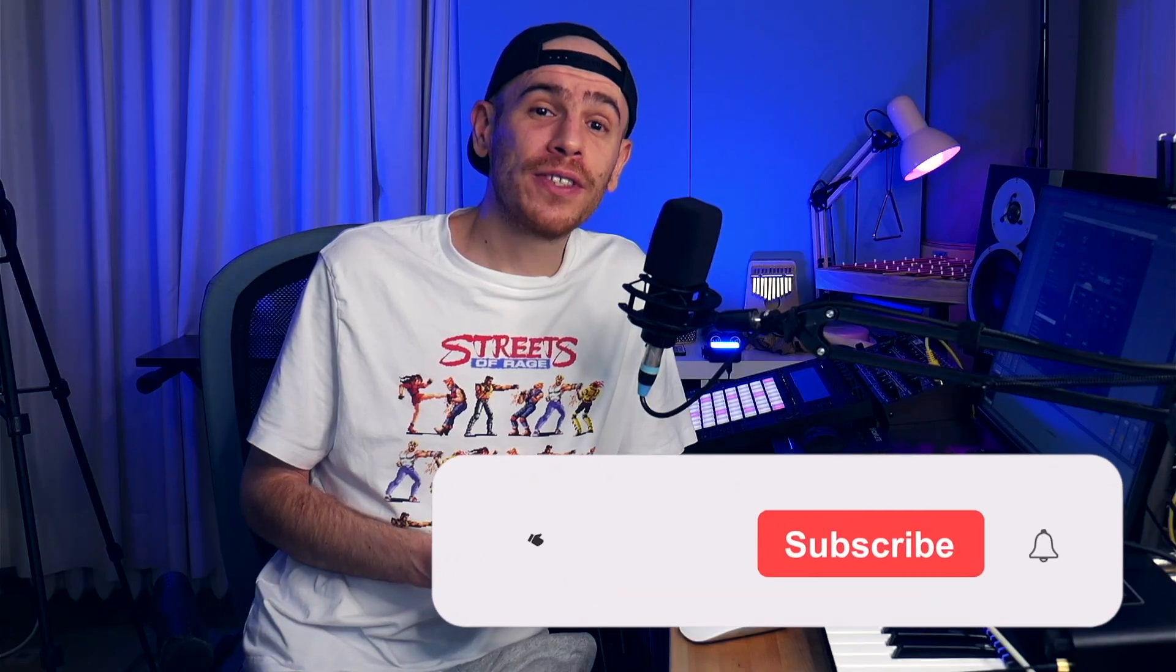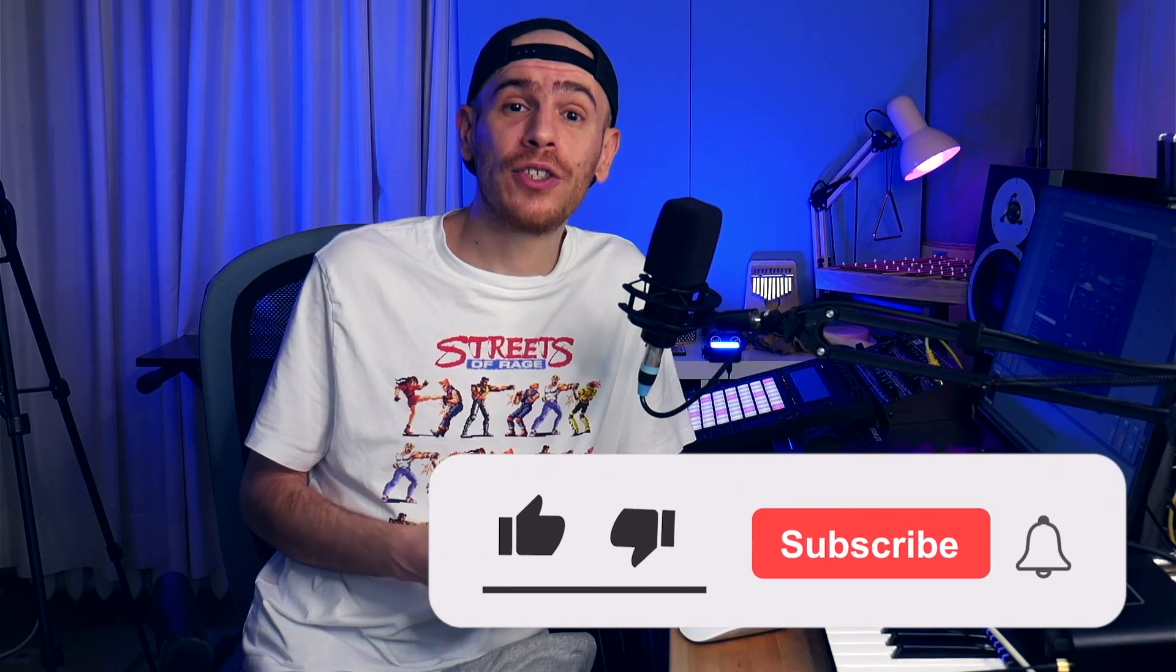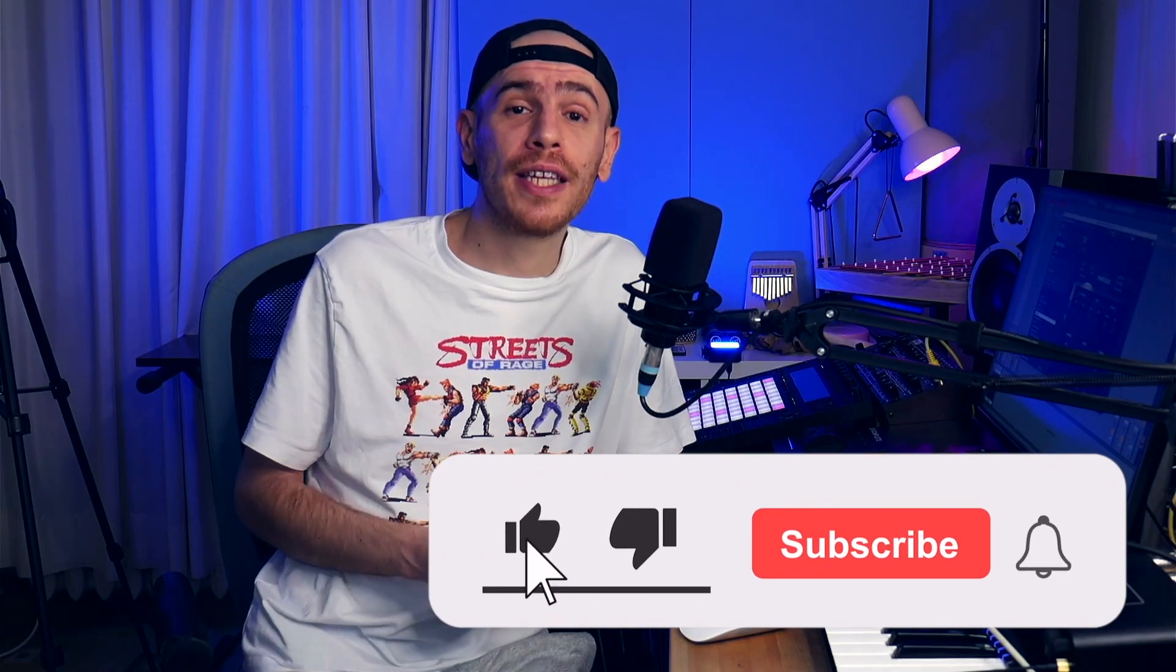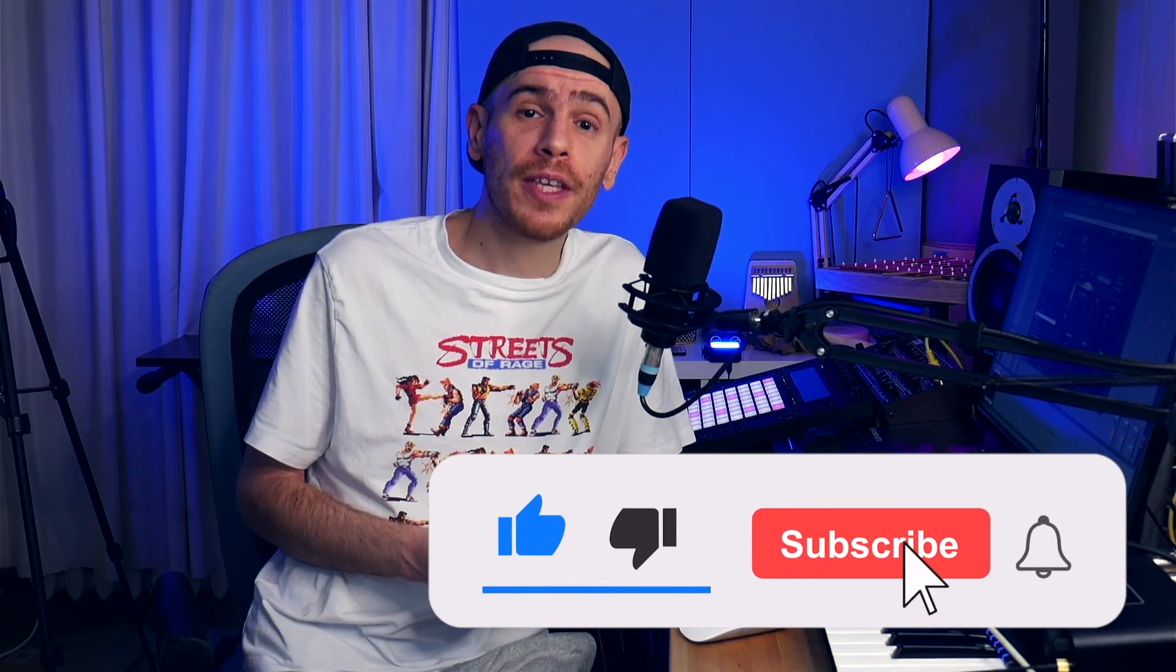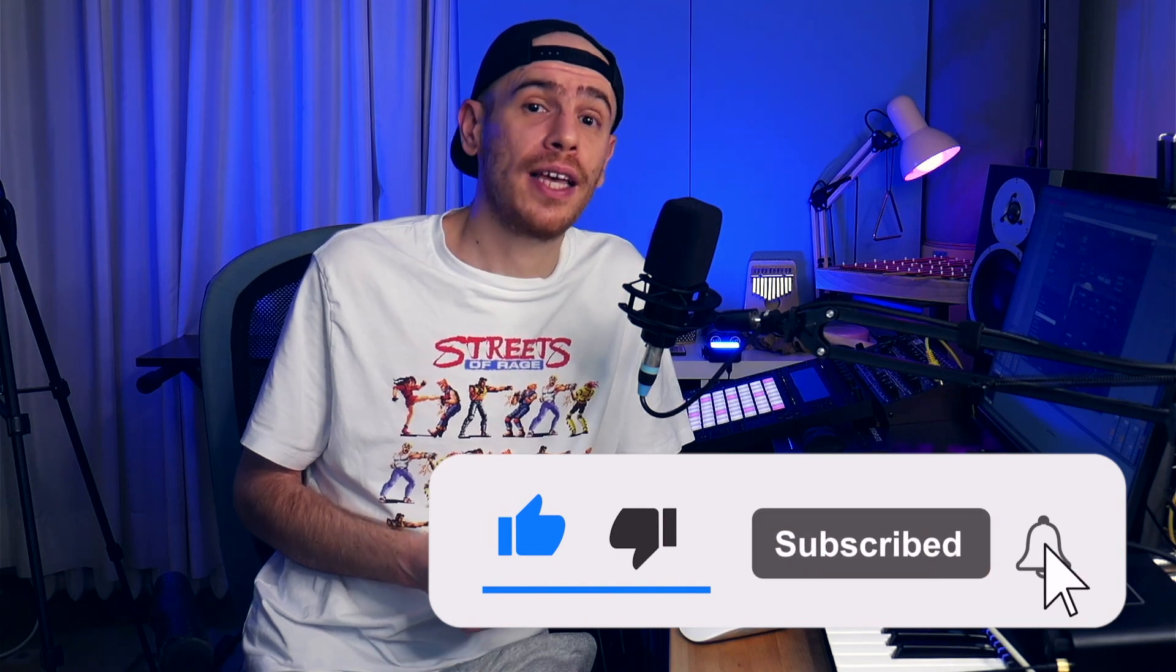I appreciate you watching the video guys. Drop a comment and give it a thumbs up if you liked it, and I will see you in the next video.